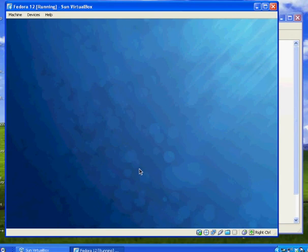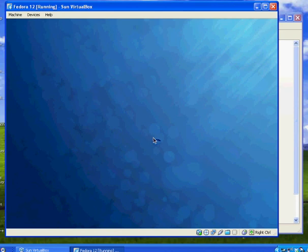Right? If I want my mouse back and I want to move the window around and get back to my Windows desktop, I just have to hit the right control key on the right side of my keyboard. The control key on the right side of my keyboard to release the mouse.